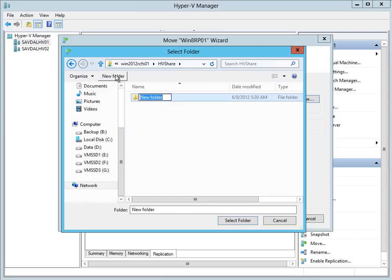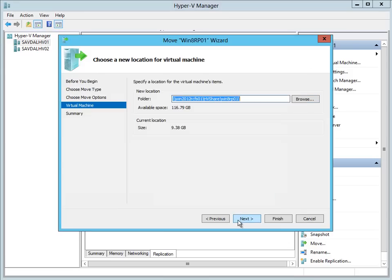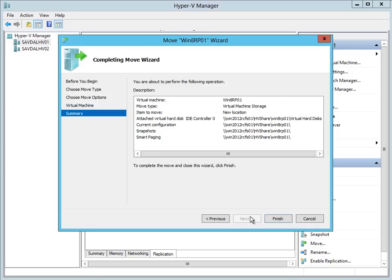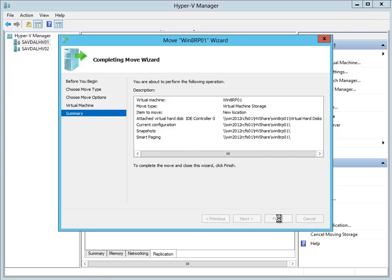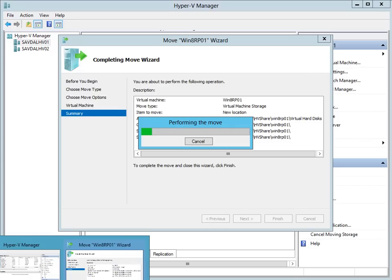I'm actually going to give it a new folder. Just want to move it to the share. So now it's going off. It's actually going to start doing that migration.